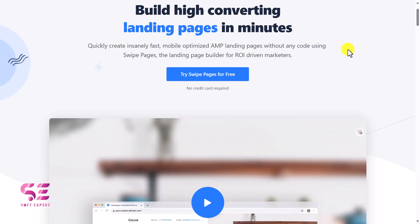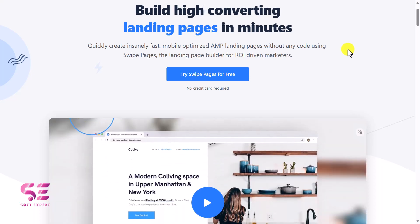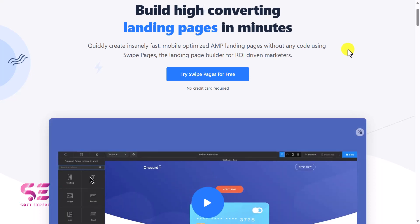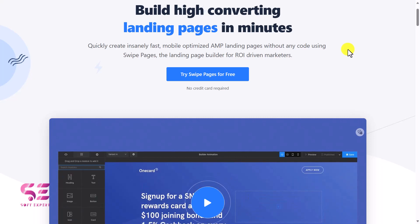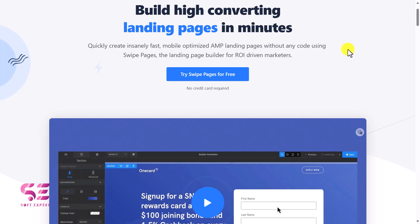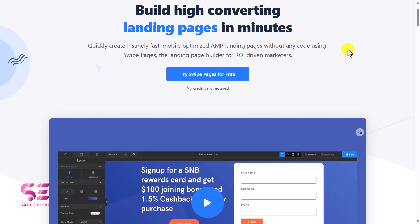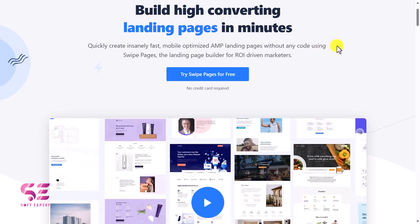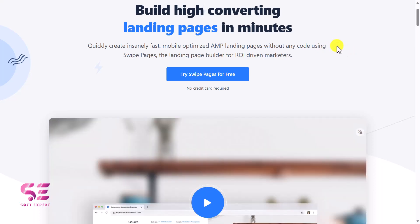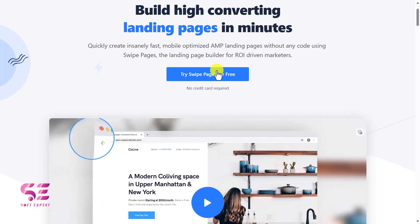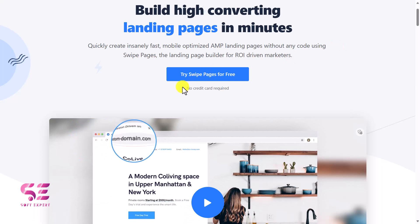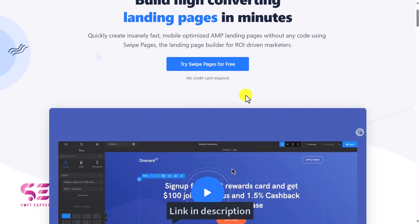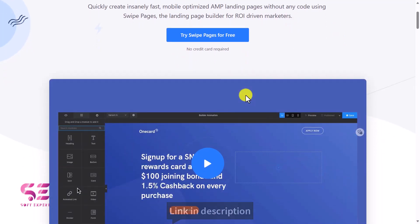Hello and welcome to Softexport. In today's video I'll be showing you how you can create super fast AMP landing pages using Swipe Pages. If you don't know about Swipe Pages, this is an AMP landing page builder using which you can build high converting landing pages in minutes. This is a drag and drop page builder that you can join for free — no credit card required, and the link is also in the description.